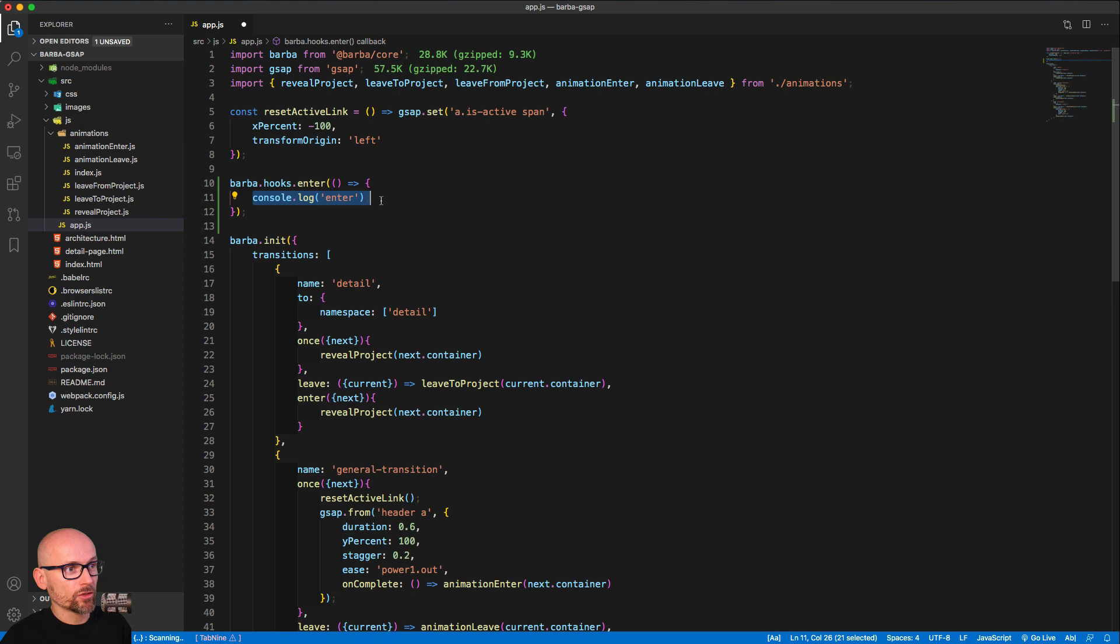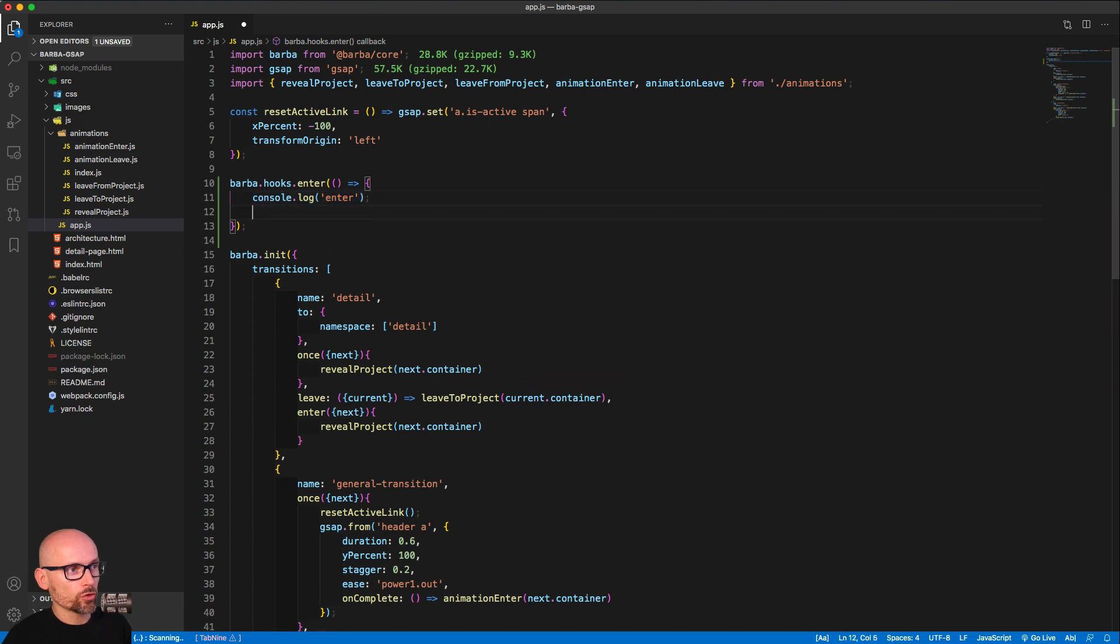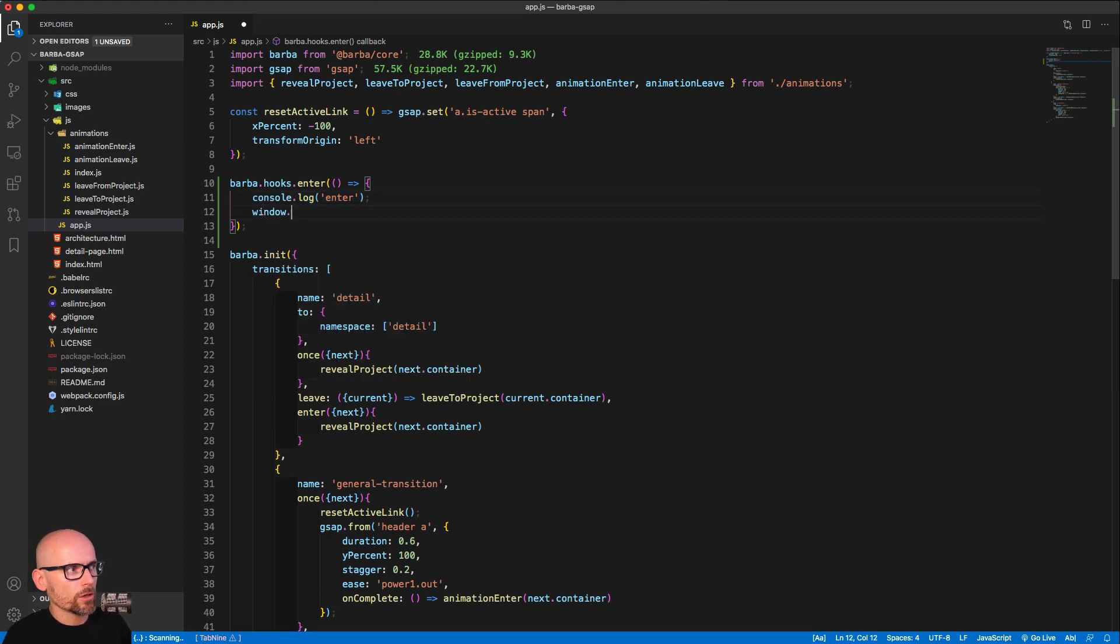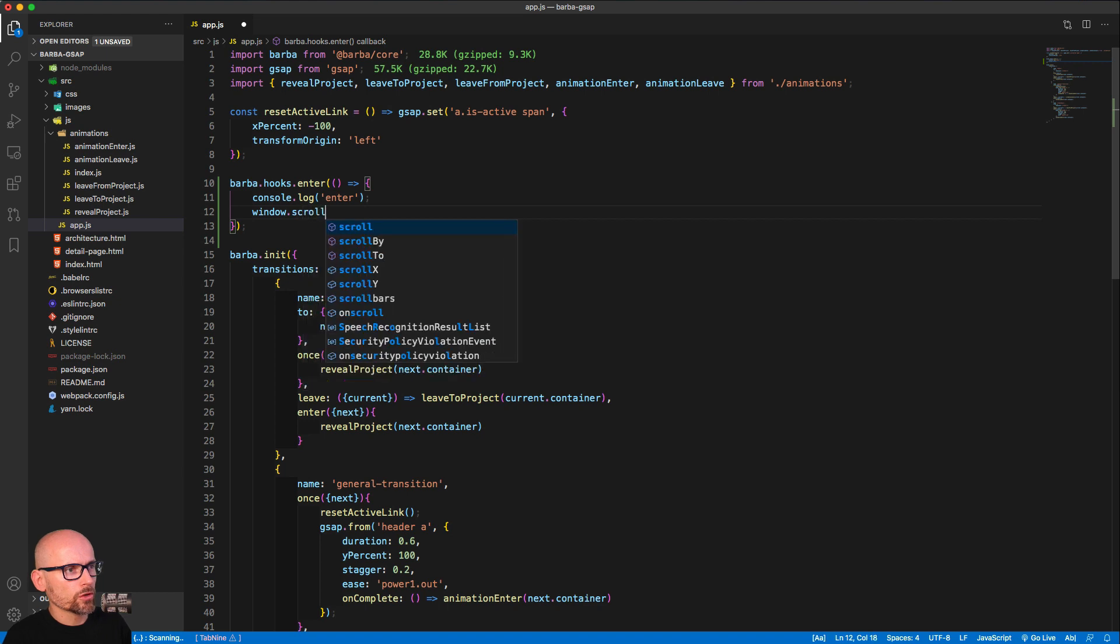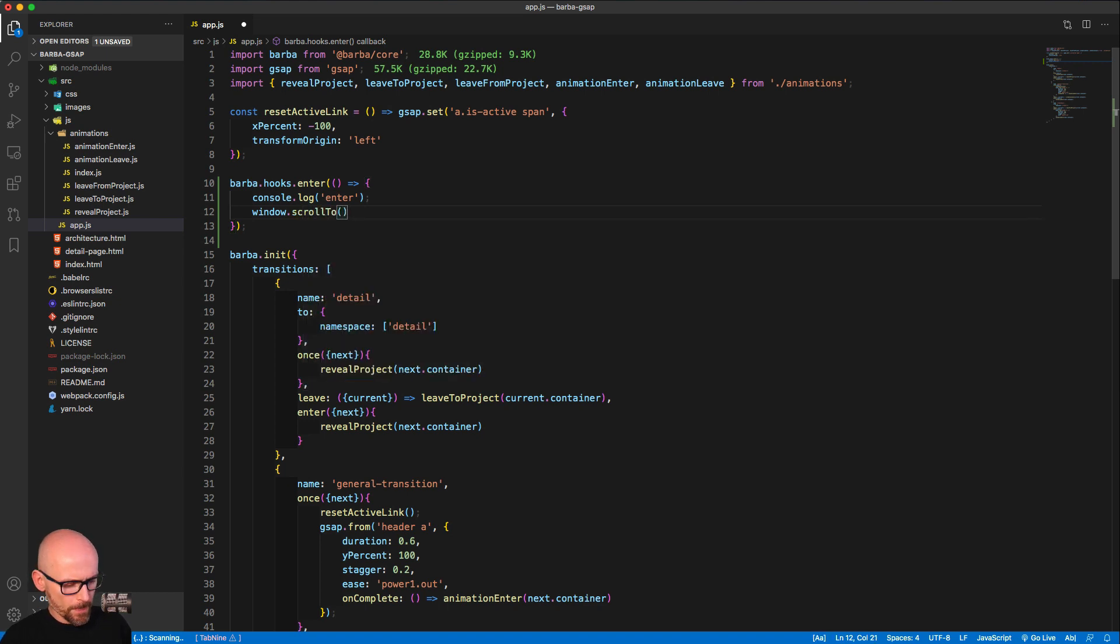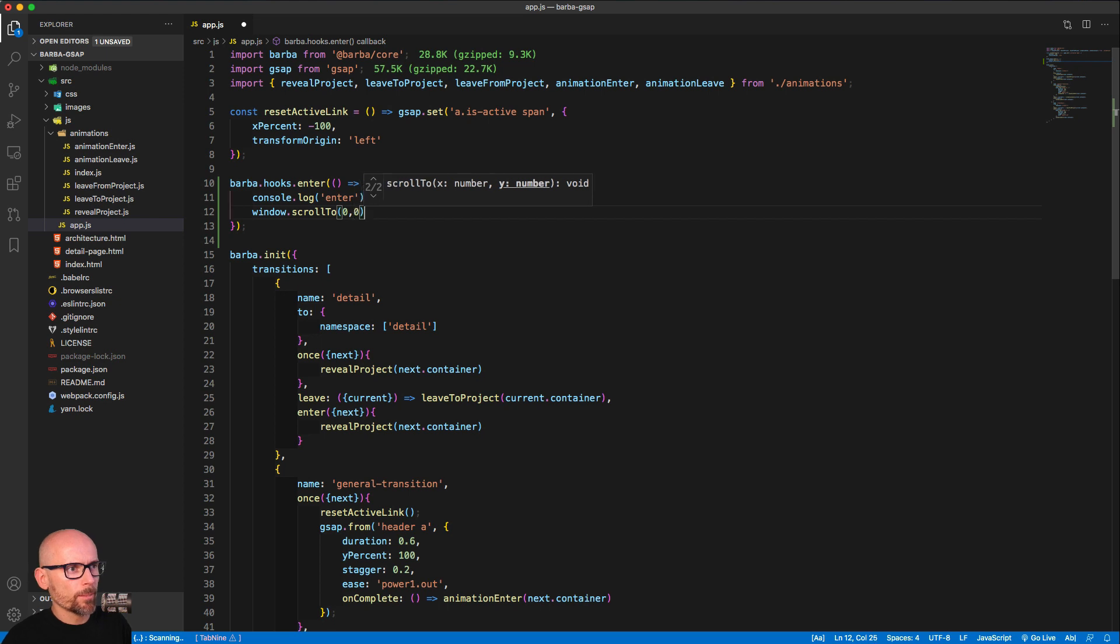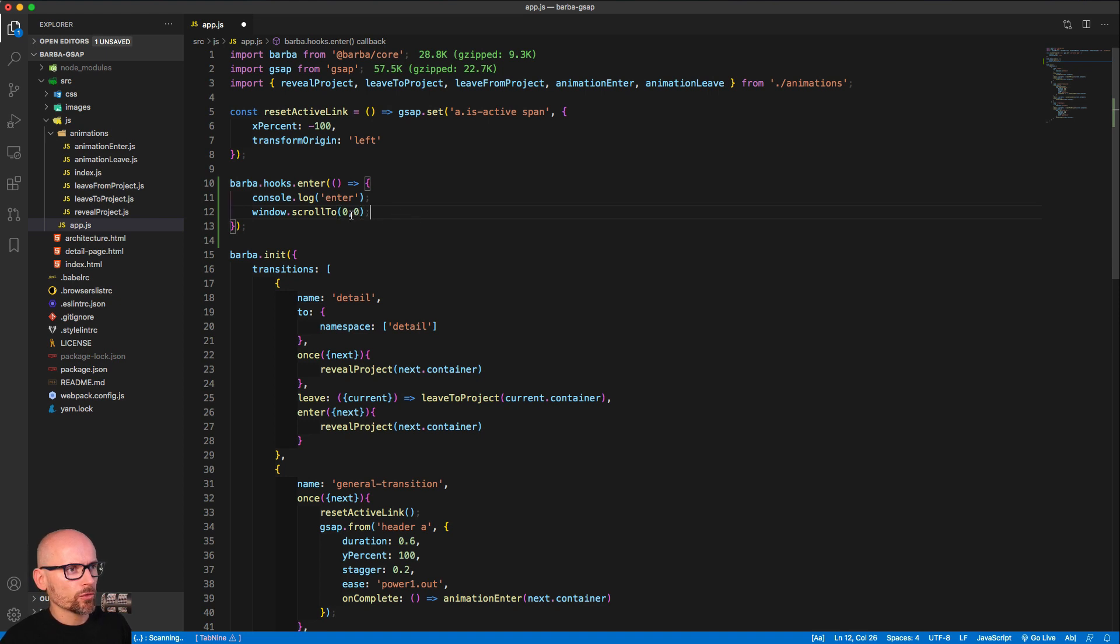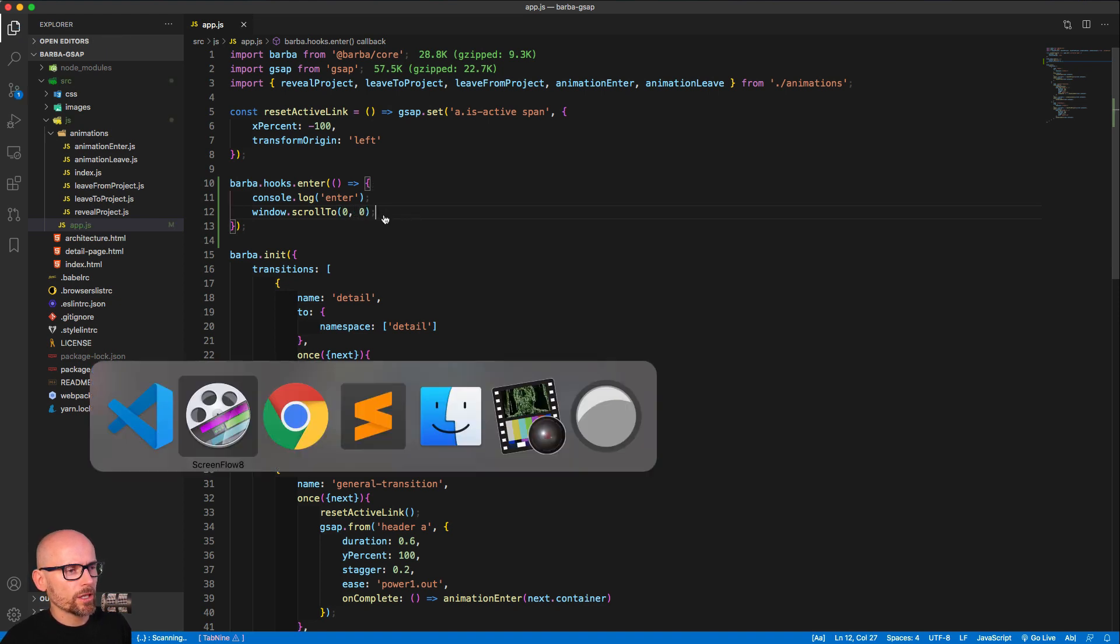For our case, we want to scroll to the top of the window. window.scrollTop or scrollTo zero zero will get us to the top of the page every time we're entering a new page.